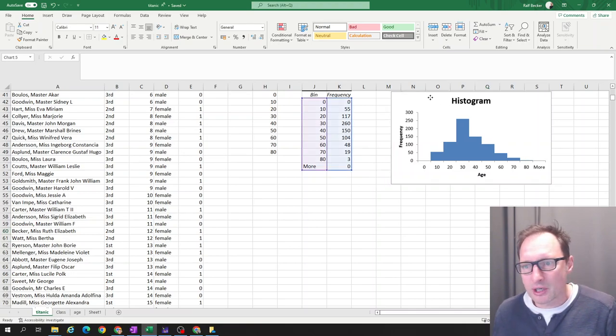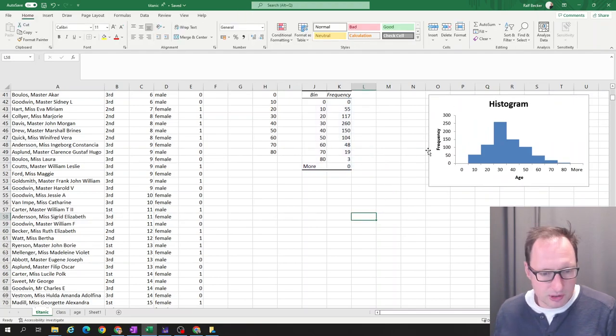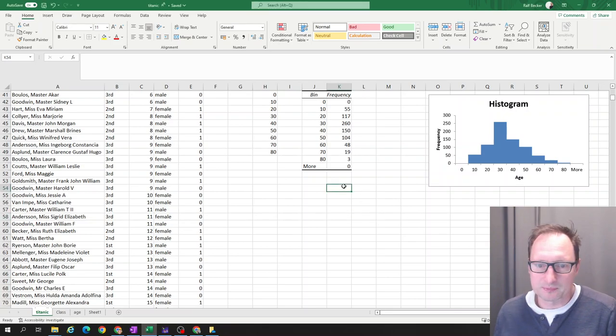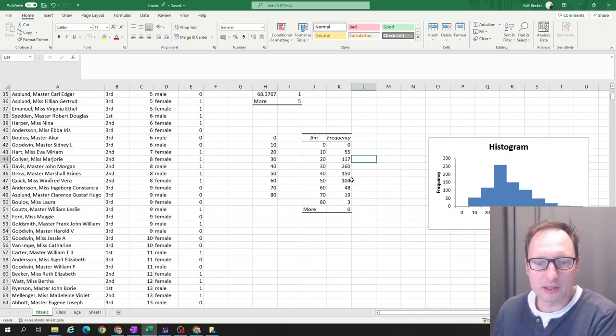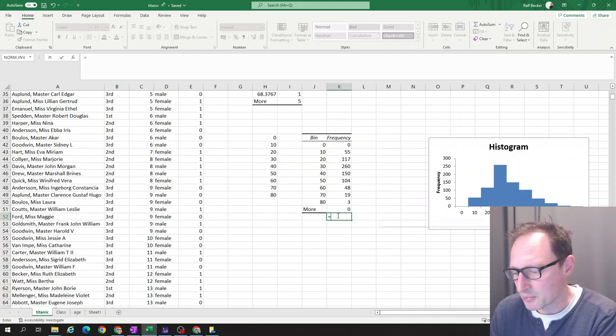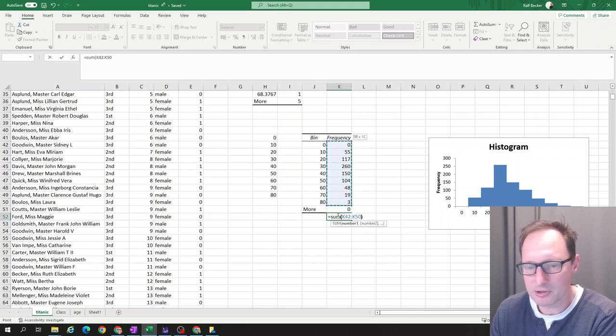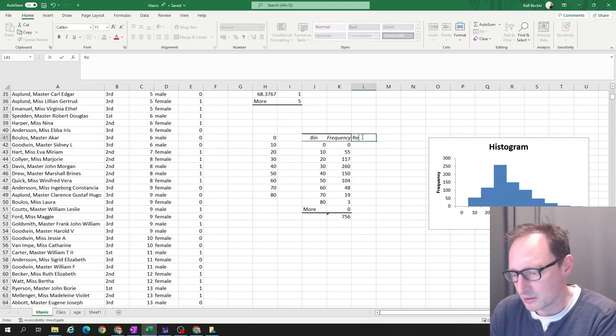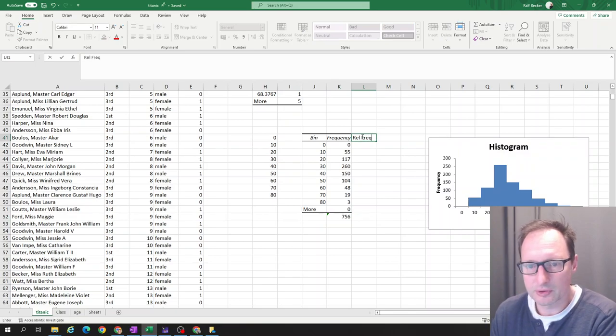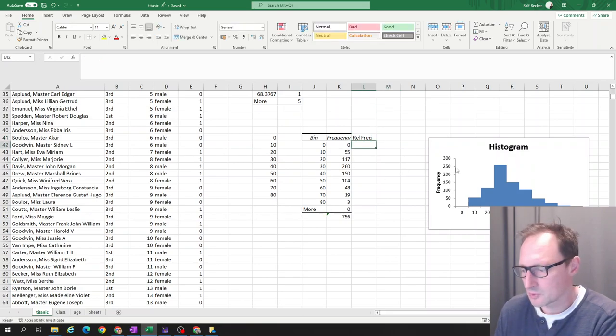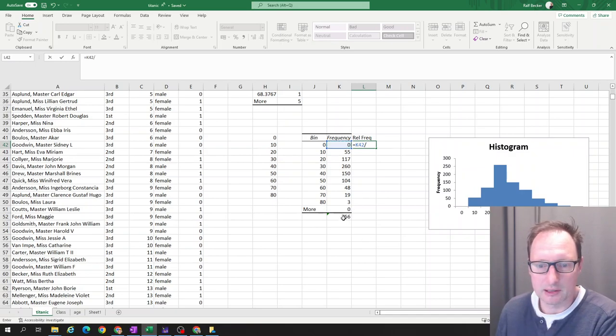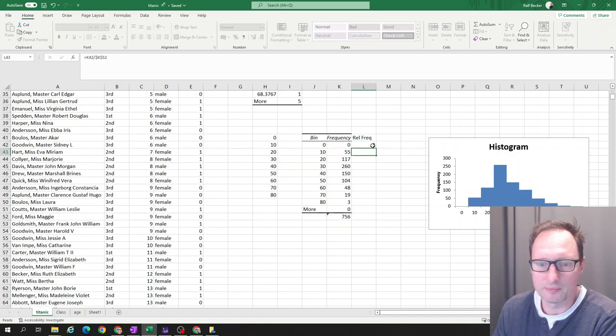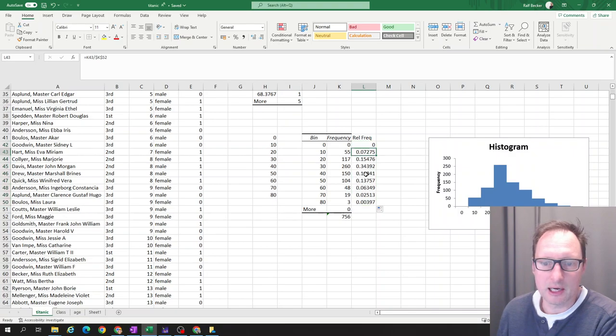So I want to create one extra version of this histogram. And that is where we don't use the frequencies. But what we're going to use instead is the relative frequencies. So what we need for the relative frequencies, we firstly need to know how many passengers are there altogether, at least how many are there for which we know the age. So we just sum up all these numbers. Seven hundred and fifty six. We saw that earlier when we looked at the table. So now we want the relative frequency. Let me calculate that divided by that. And we want to fix. We need to put dollar signs into that red reference, because as we copy it down, we don't want it to move. Let's copy that down here. Our relative frequencies.